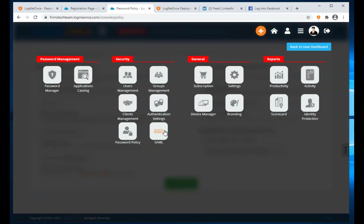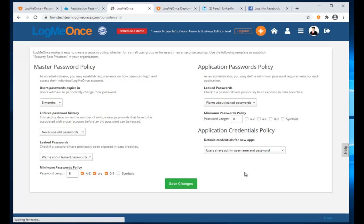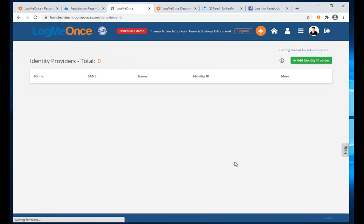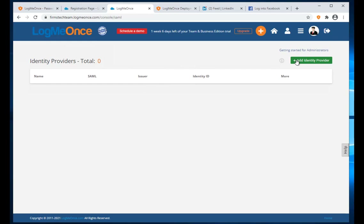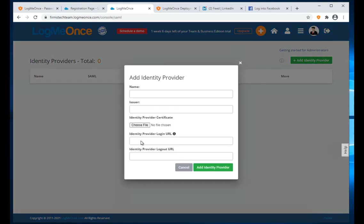Next, SAML — these are applications based on the SAML protocol, which allows single sign-on. You can create identity providers using SAML.